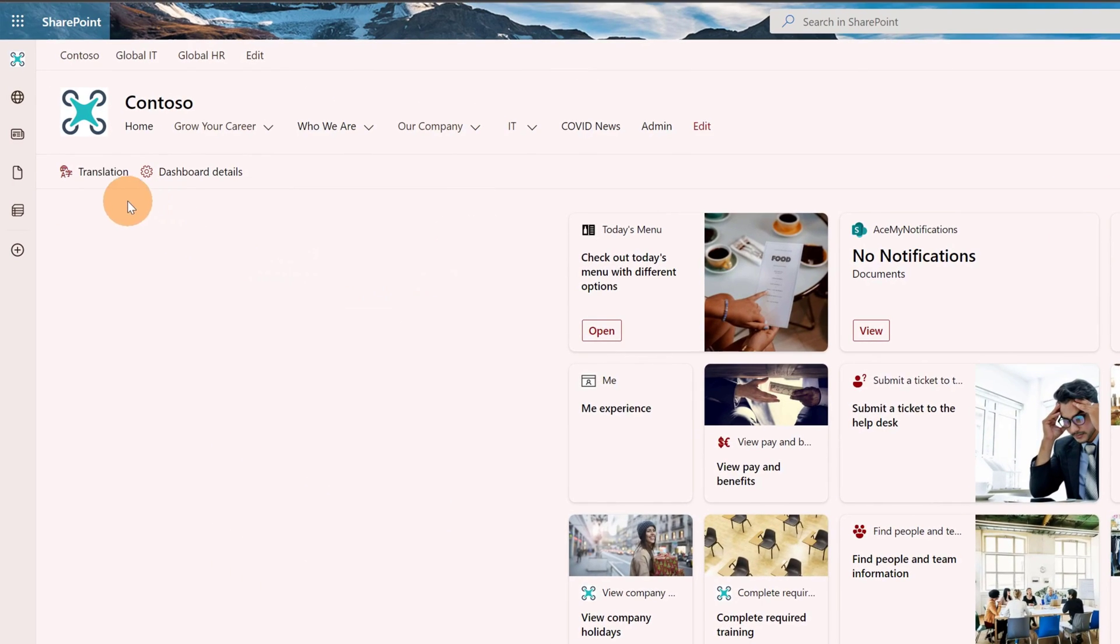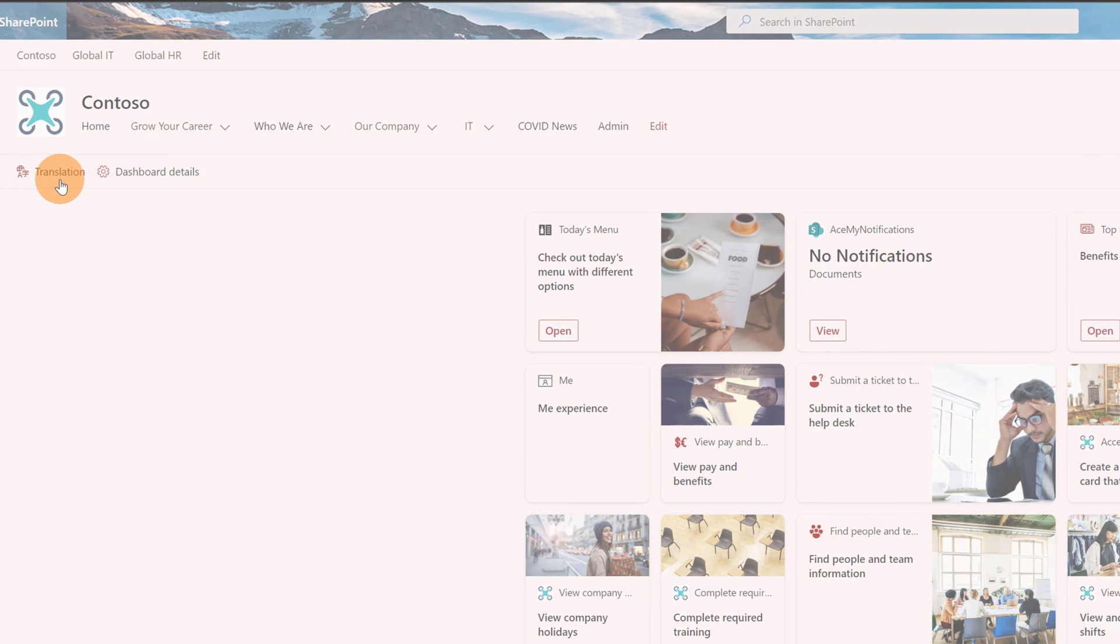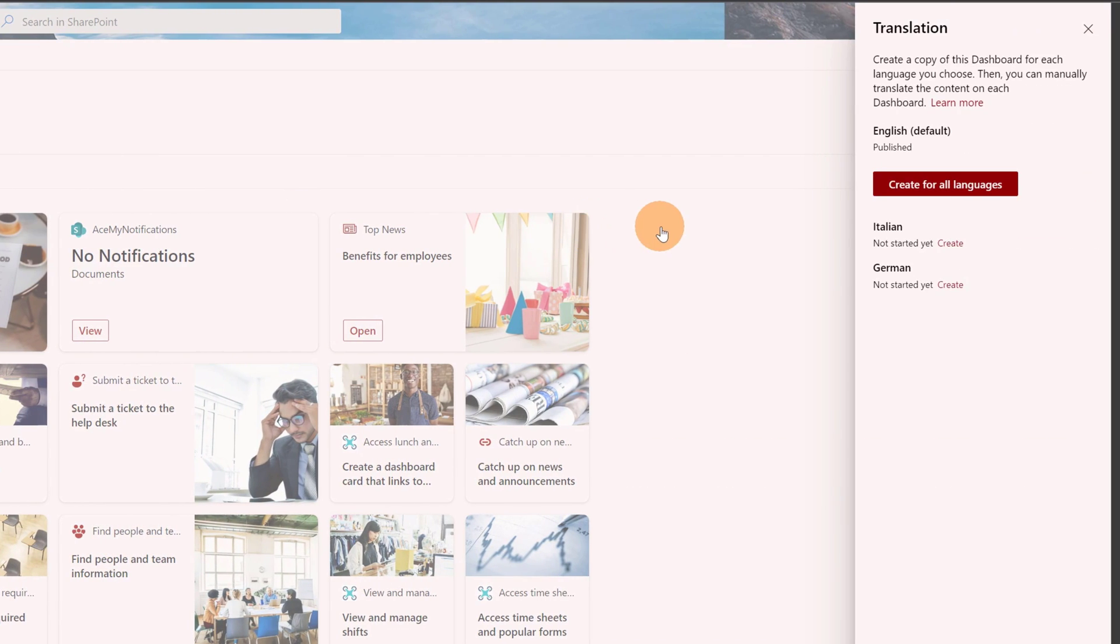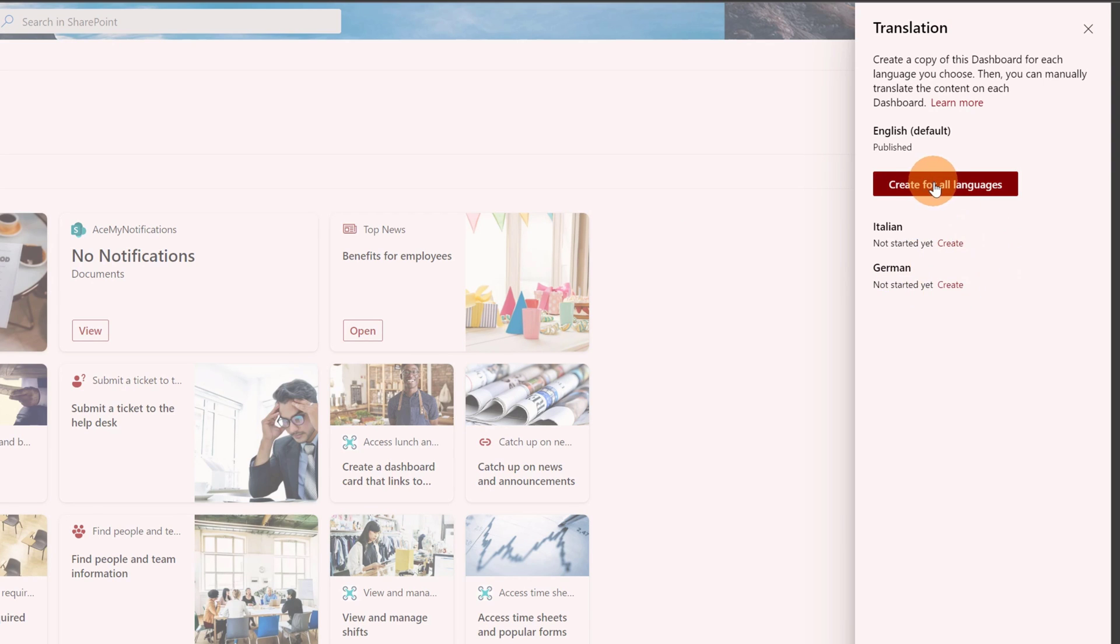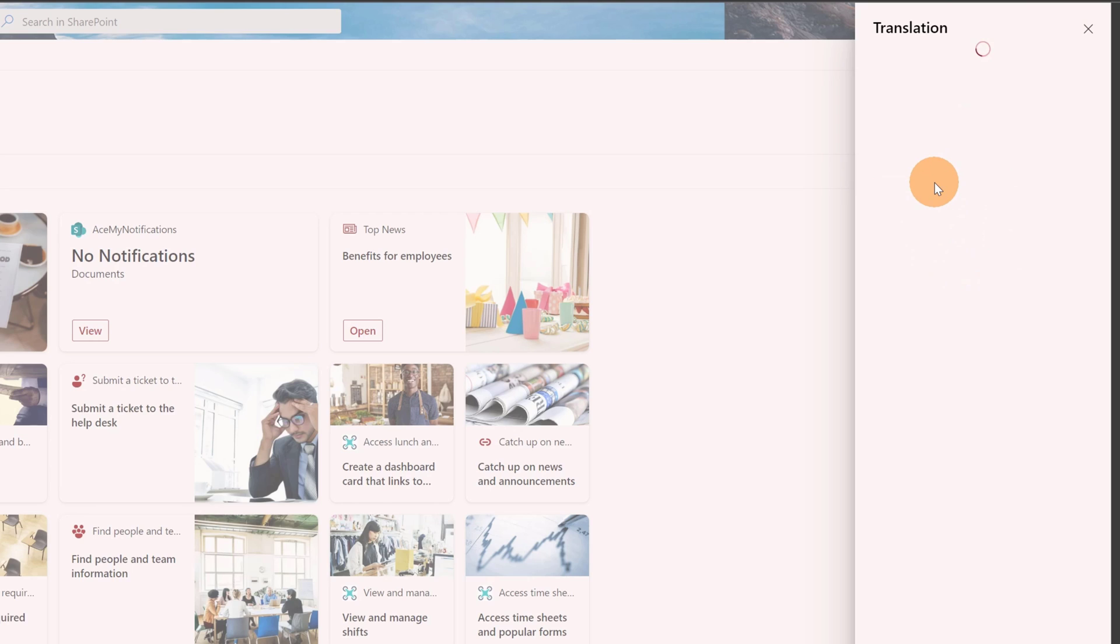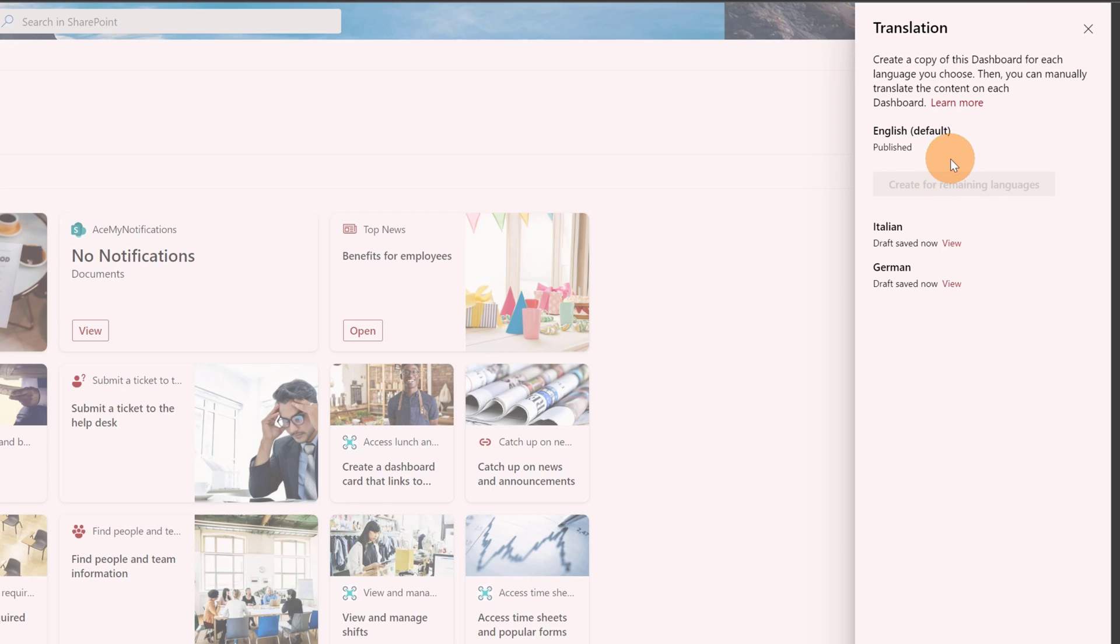In the left upper corner you can find a new button: available translation. Clicking on this, I am now able to set an Italian version of the dashboard and a German version. Clicking on the button here, create for all languages—this is the faster way. Now I have three pages for every language and I will have a different dashboard according to the language.